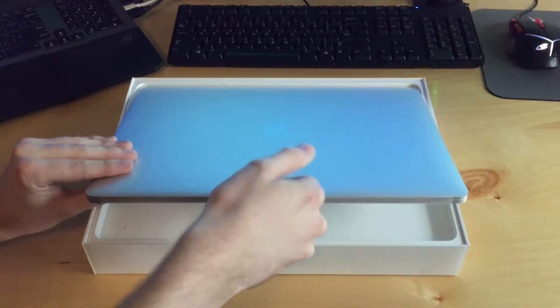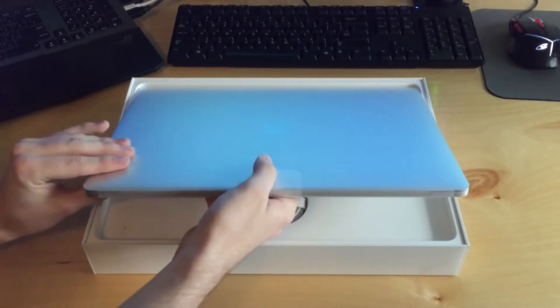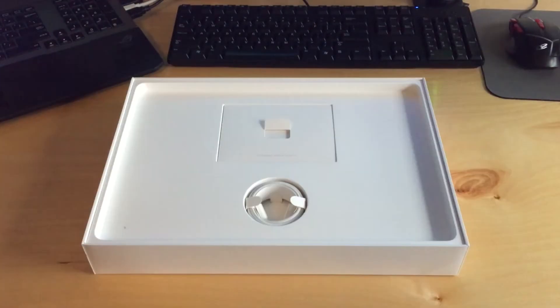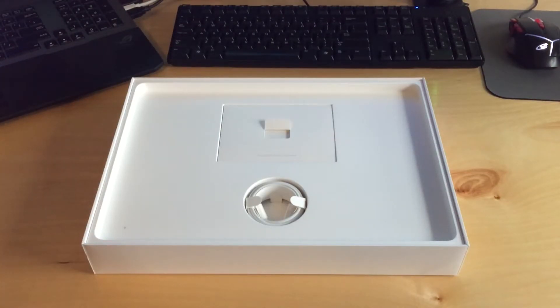So we will pull that tab here. And just to kind of troll you guys, I'm going to save the MacBook Pro for last.